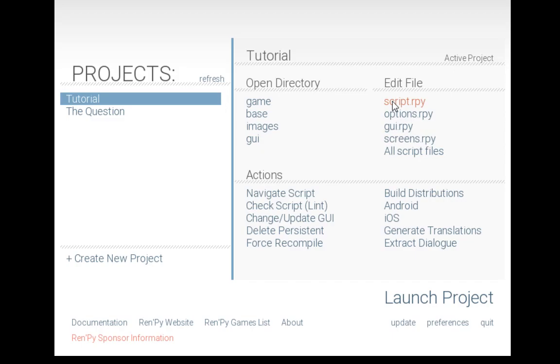The script file contains all of the dialogue, characters, and some additional programming if added. Options contain all of the settings and the programming that defines those settings.